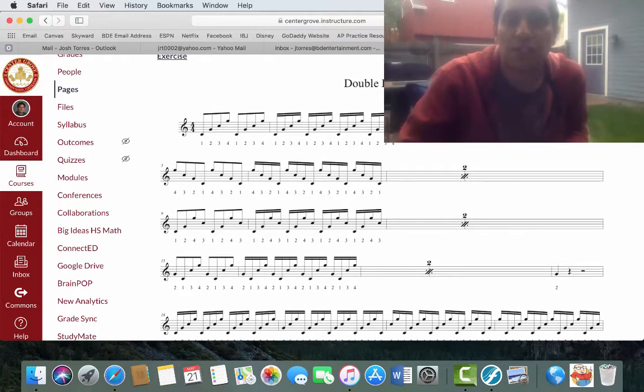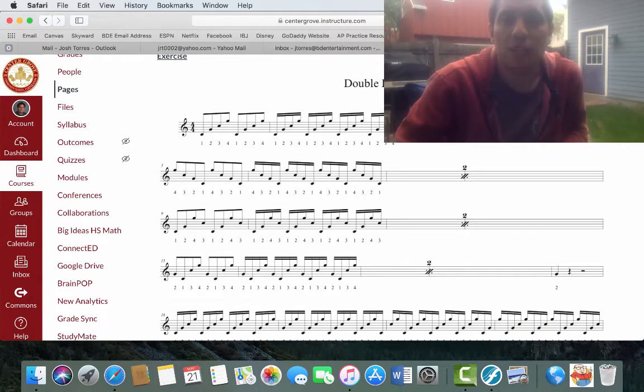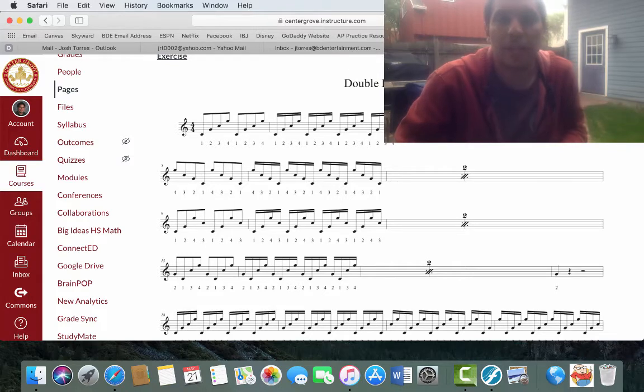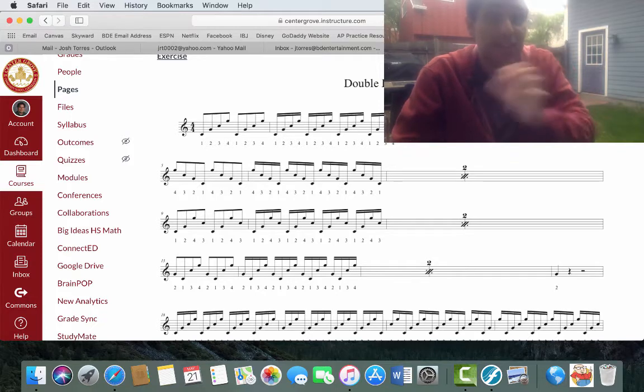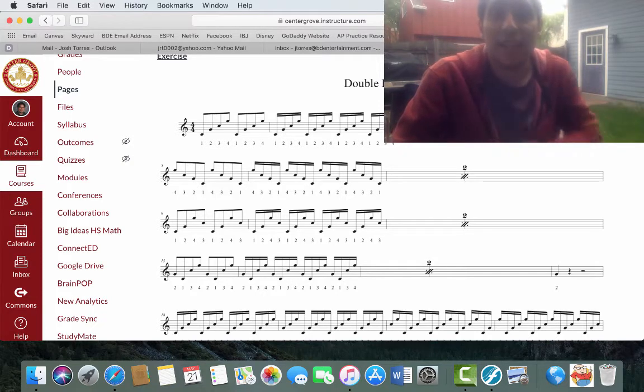Alright, the final exercise we're going to look at in the packet is double laterals. A double lateral is what it says it is - double meaning both mallets in the hand, and lateral meaning side to side. There's a lot of similarities between a double lateral and a double stroke roll.